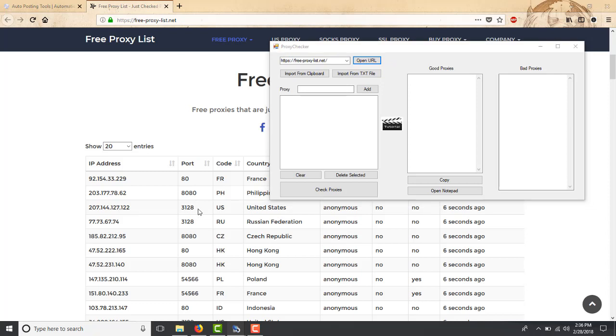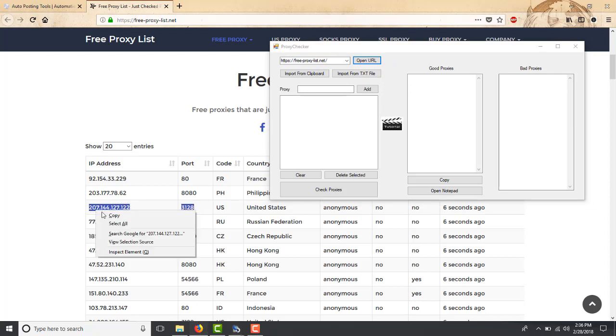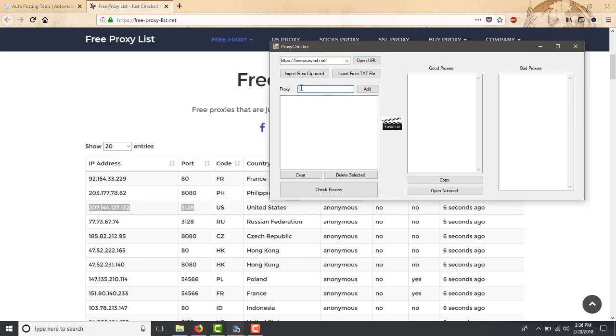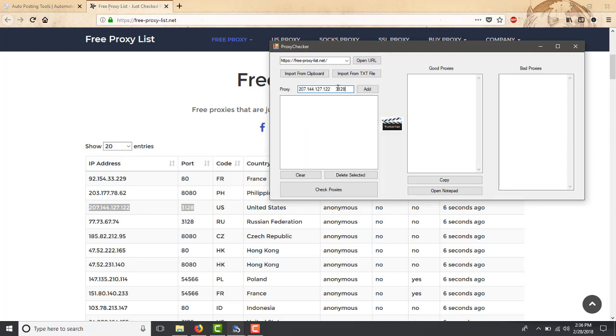To make this work, you go to the first one and then you select the proxy that you want to check. You copy that, you paste it there, and there's a space in between. You remove the space and you put a colon there.